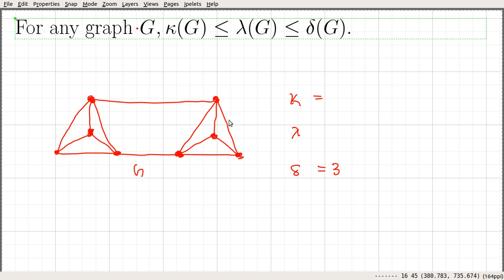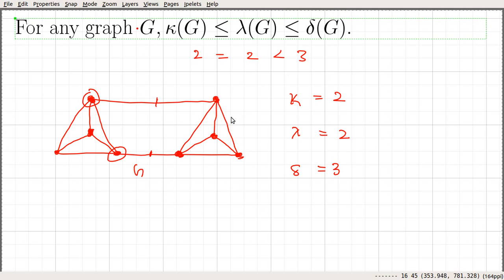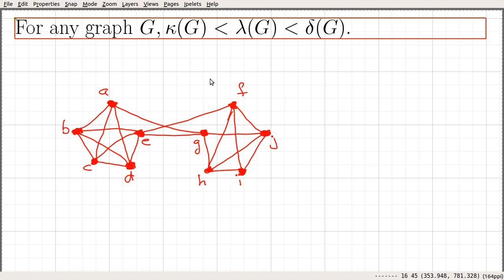The vertex connectivity by definition is the minimum number of vertices we need to remove to result in a disconnected graph. Here, if we delete these two vertices, the graph becomes disconnected, so kappa equals 2. Similarly, for edge connectivity, we need to delete these three edges to disconnect the graph, so lambda also equals 2. We can see it satisfies the condition: 2 equals 2, which is less than 3.